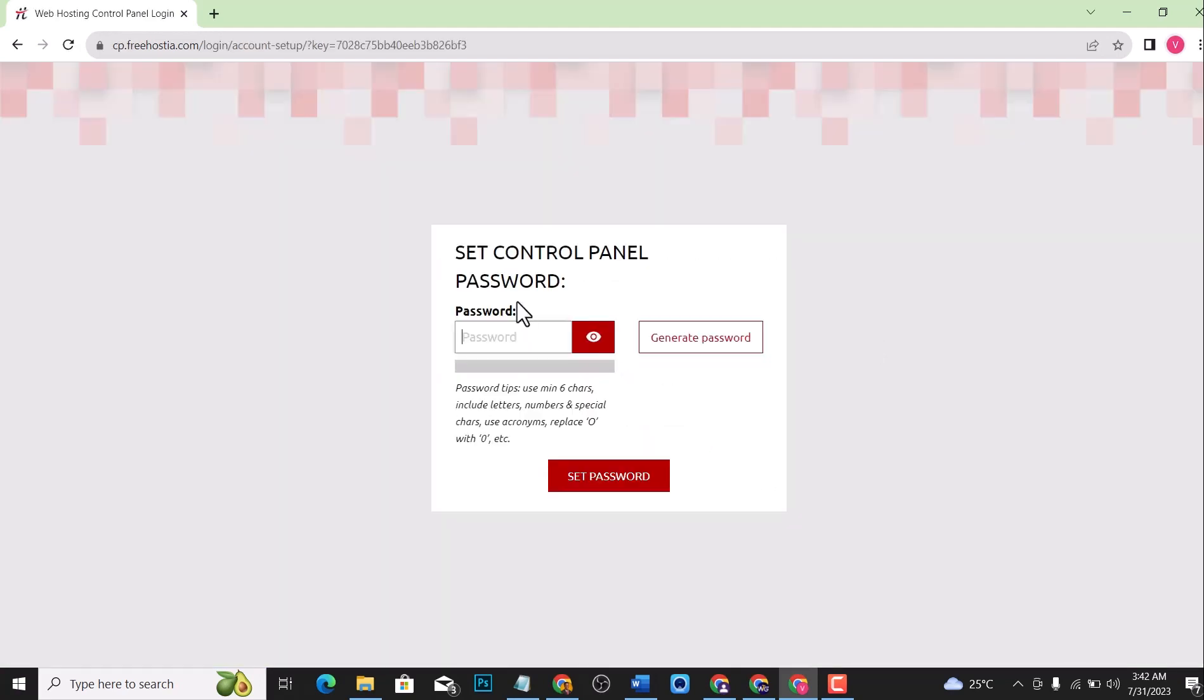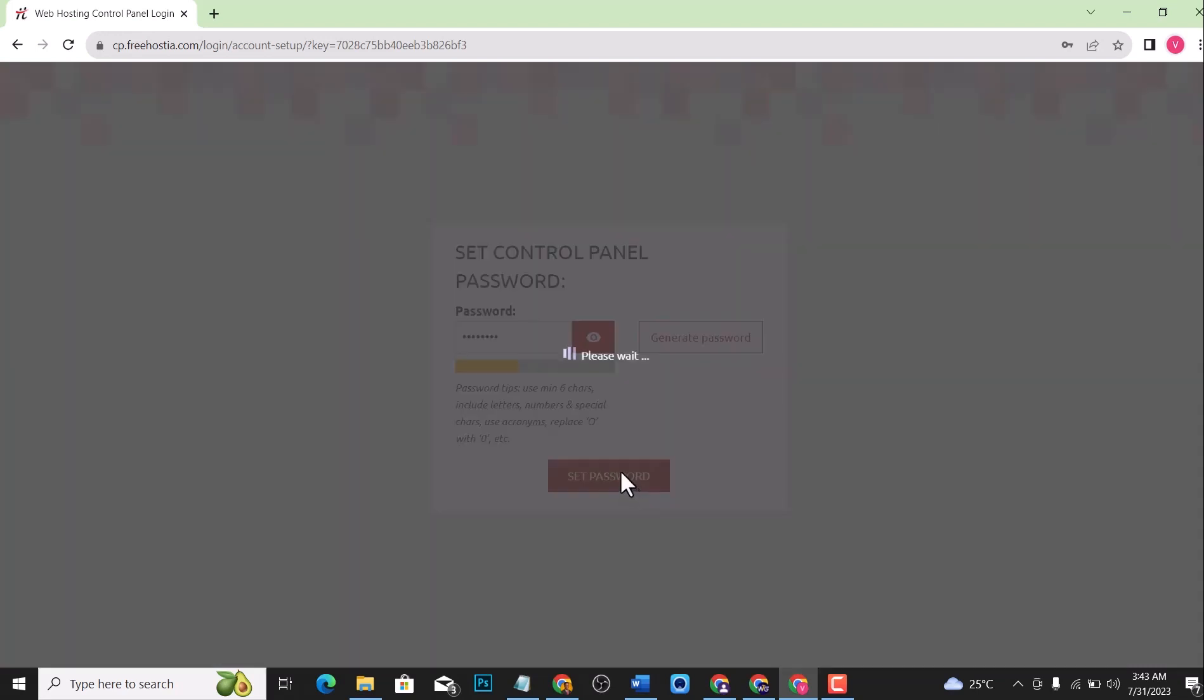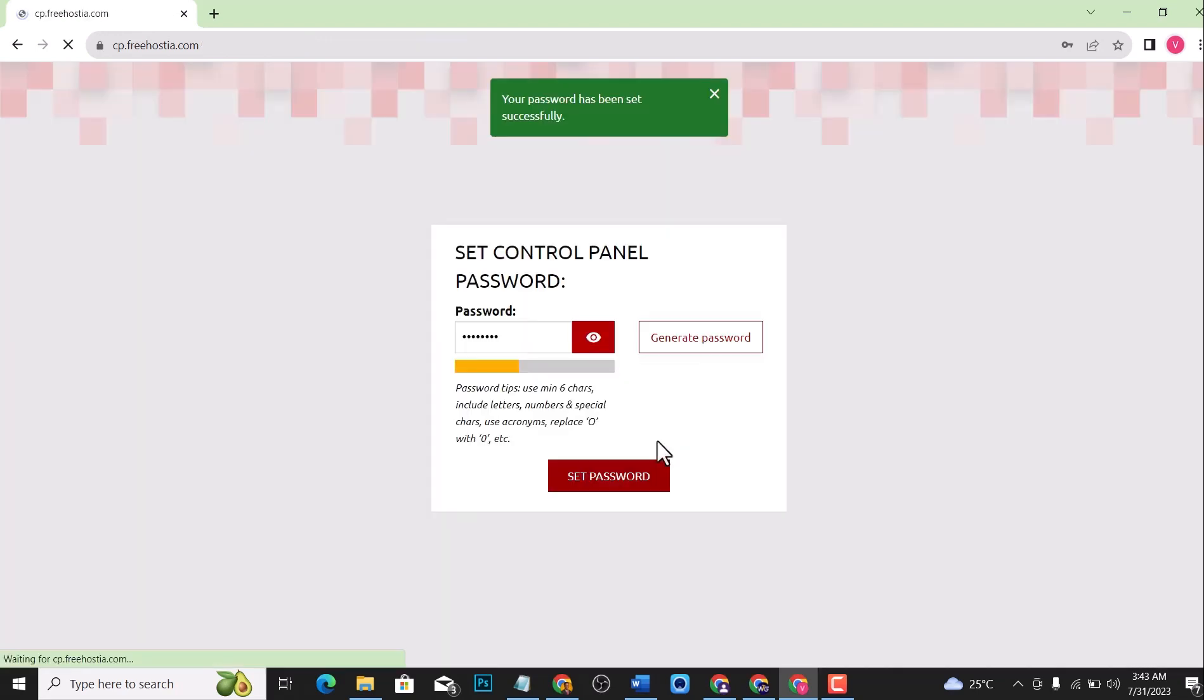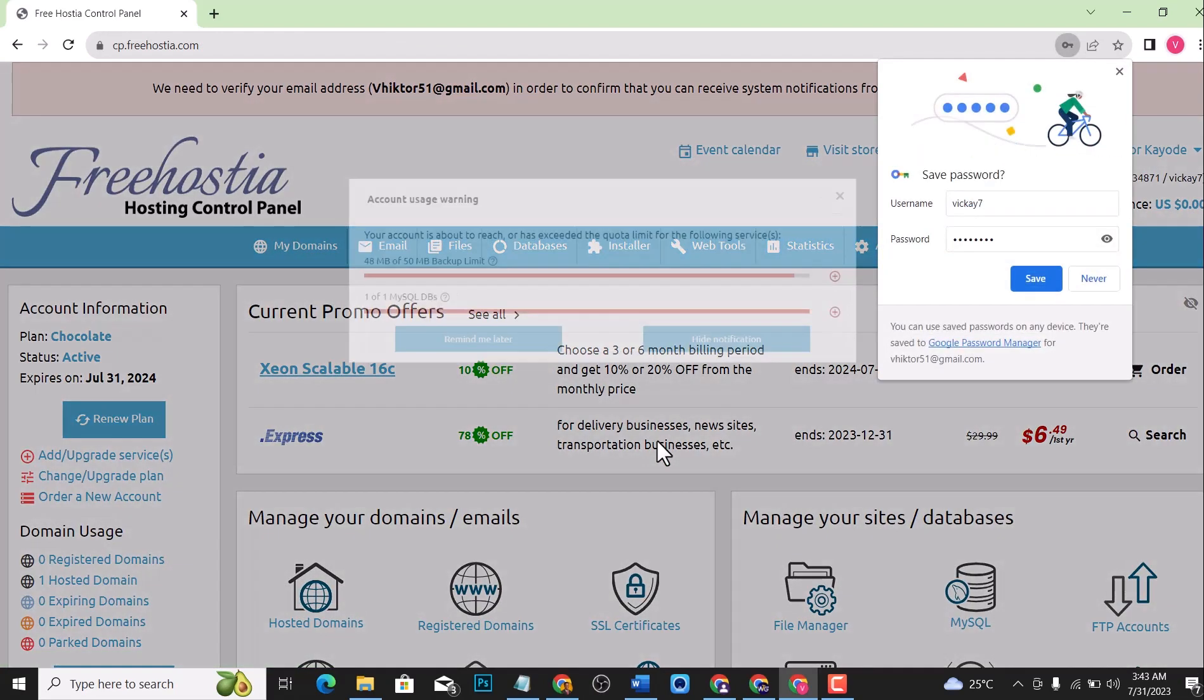You'll be asked to generate a password, so let me just write a password and click on set password. But make sure that your password is stronger than this. I'm just doing this for the tutorial video. If you want to do it for your live website, make sure you use a very strong password. Click on set password. Your password has been set successfully.